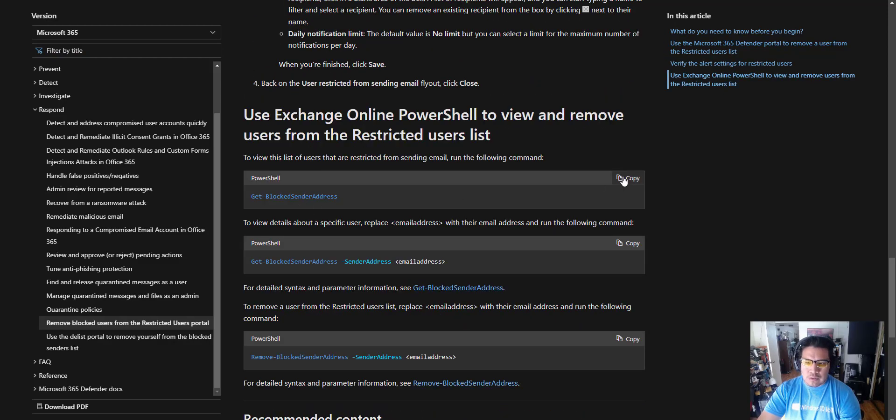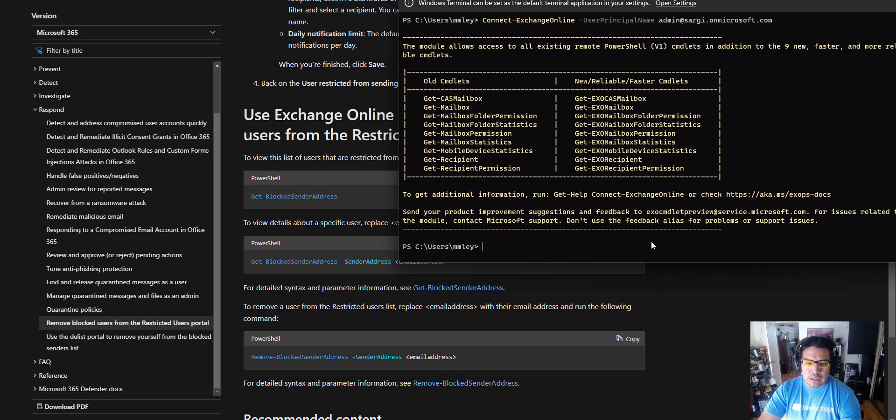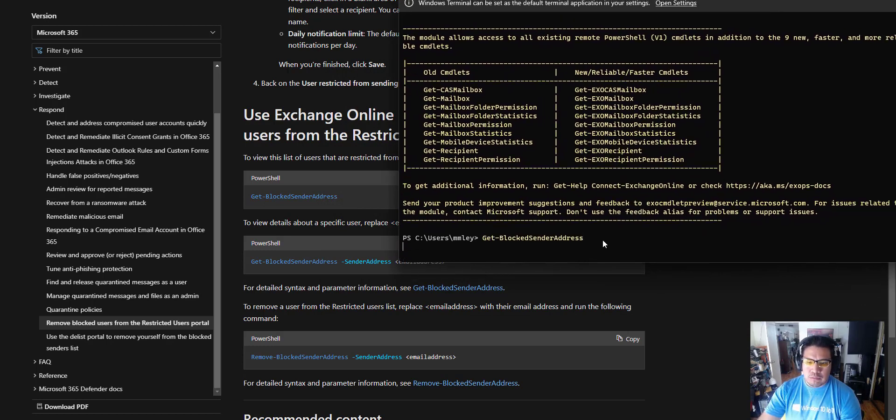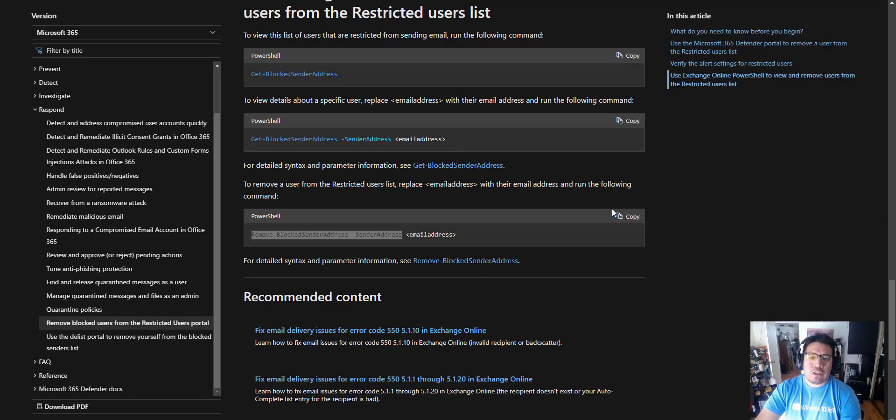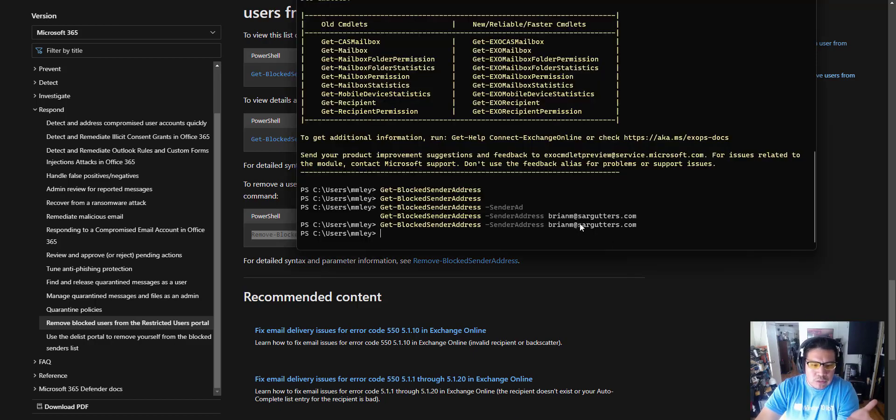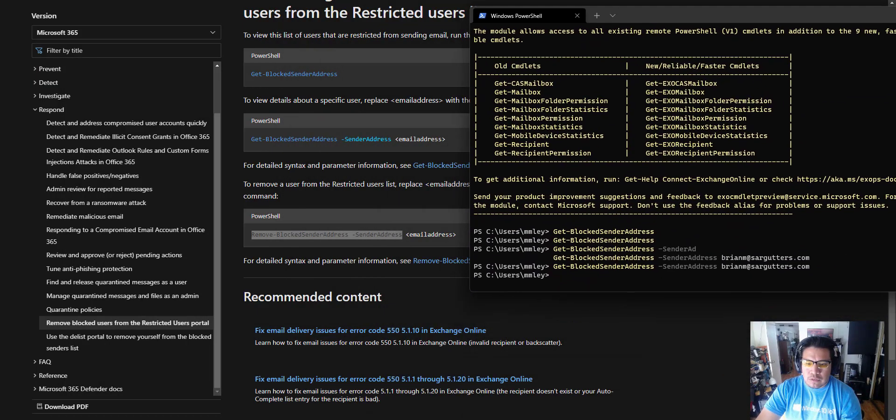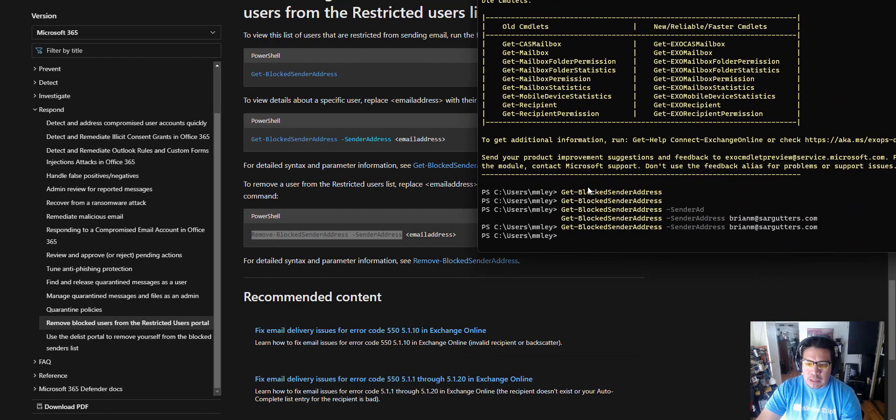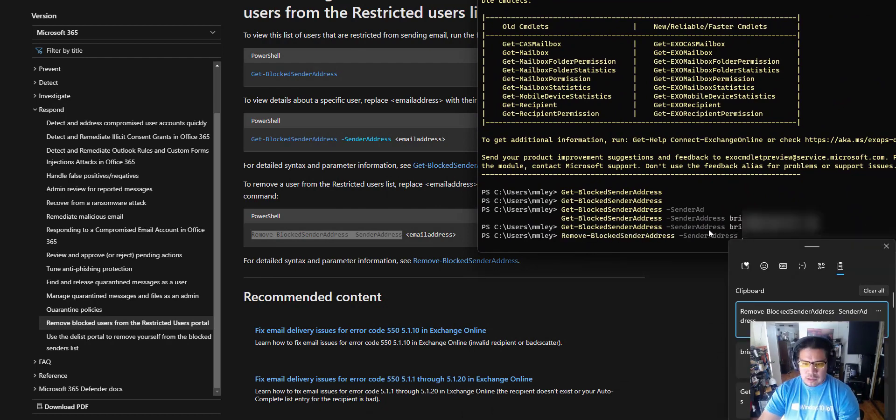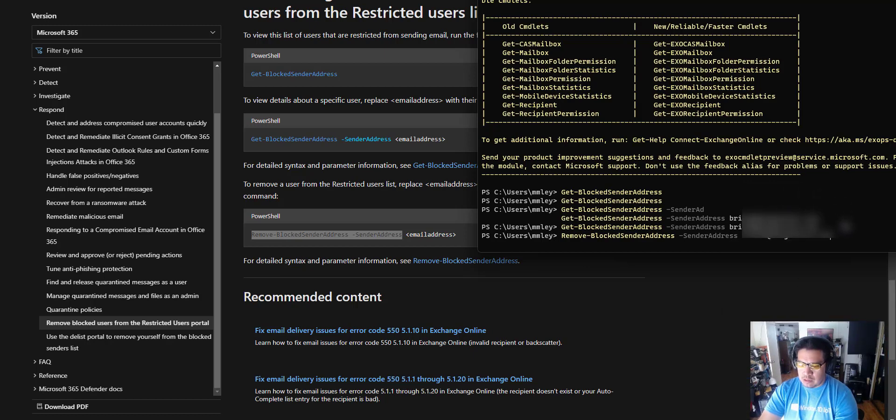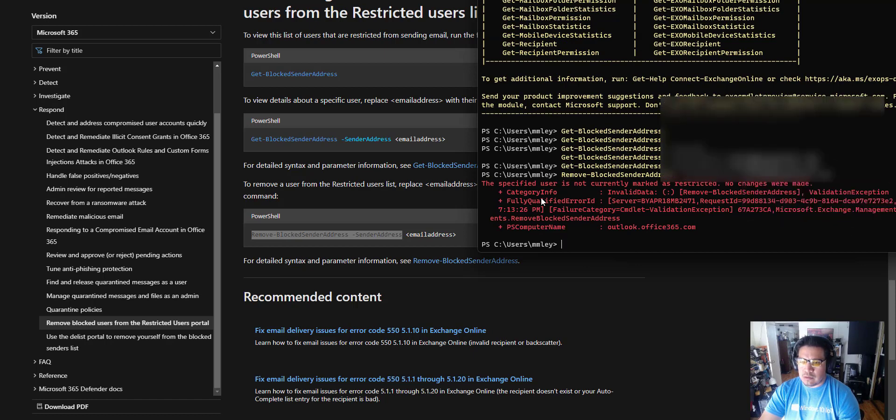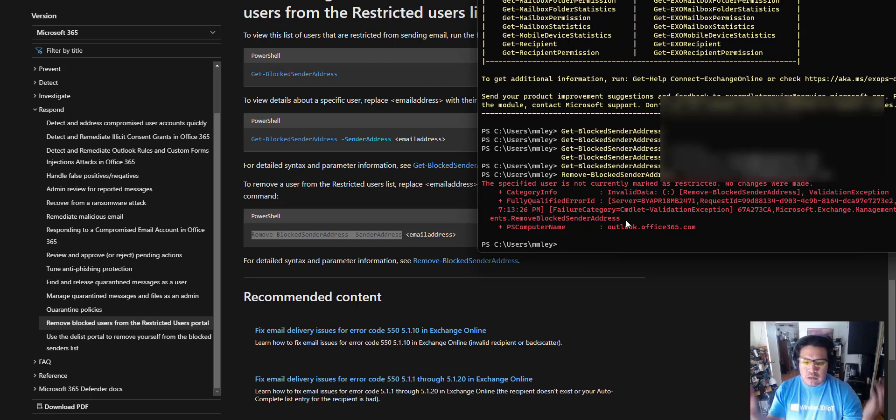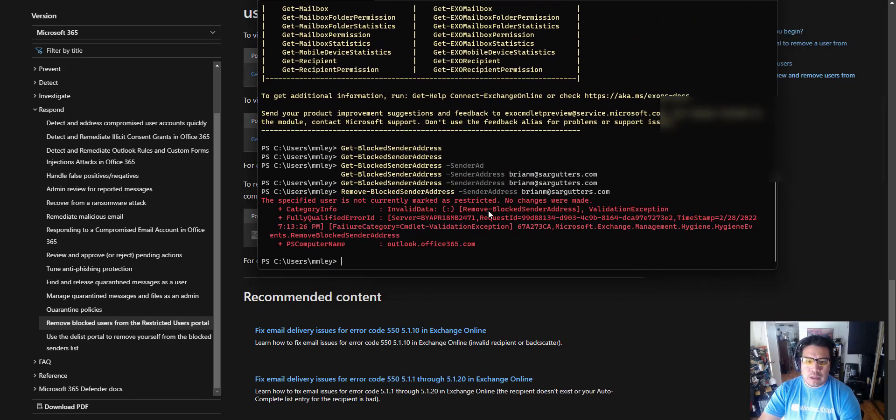Once you're authenticated and we're connected to that tenant, we can just do Get-BlockedSenderAddress. You're just going to have to trust me, I don't know why it's not. There must be a visual bug going on with the CLI. But we're going to do this. And shabami. So there you go, that's one way. So I was supposed to see if there was any and there wasn't any. So that's one way to do it.